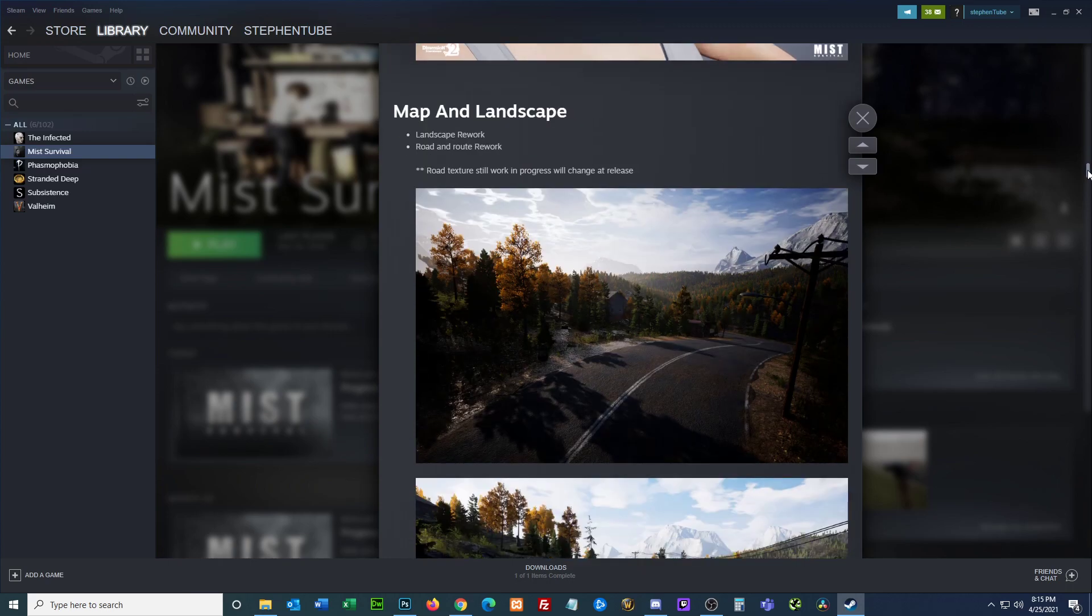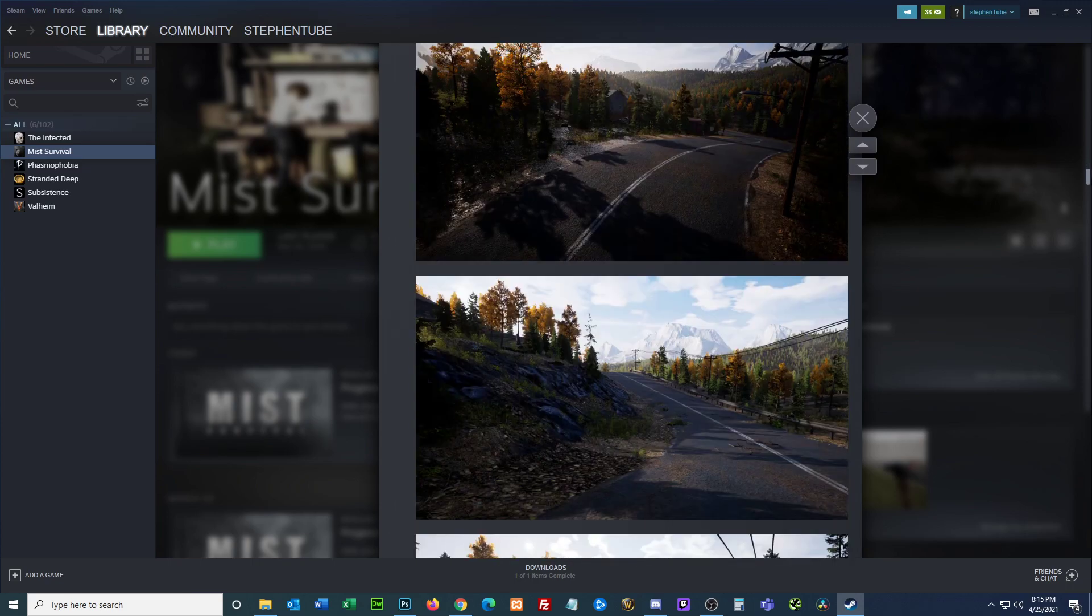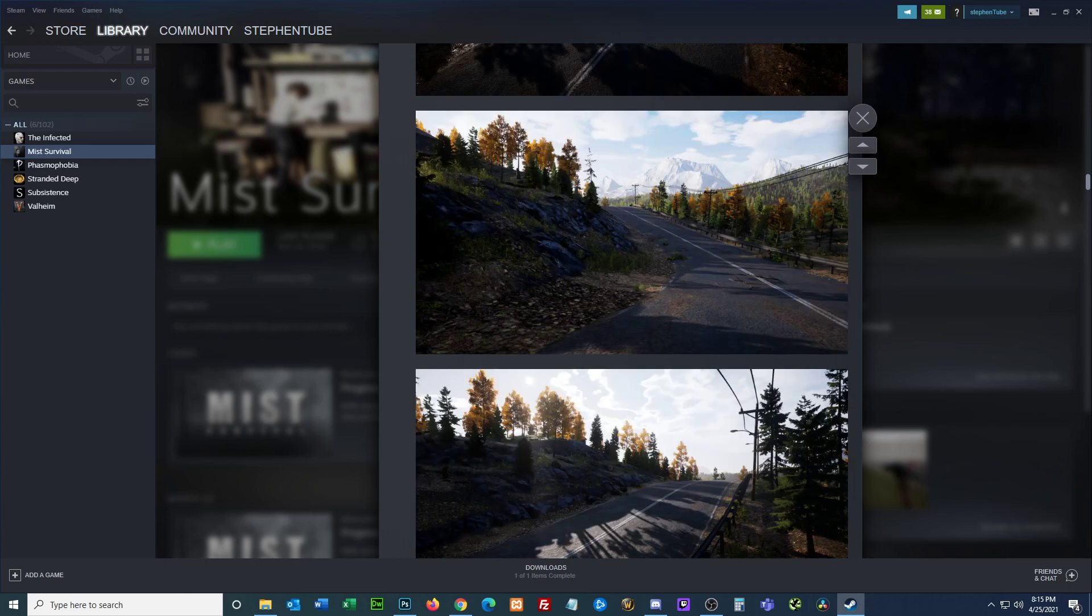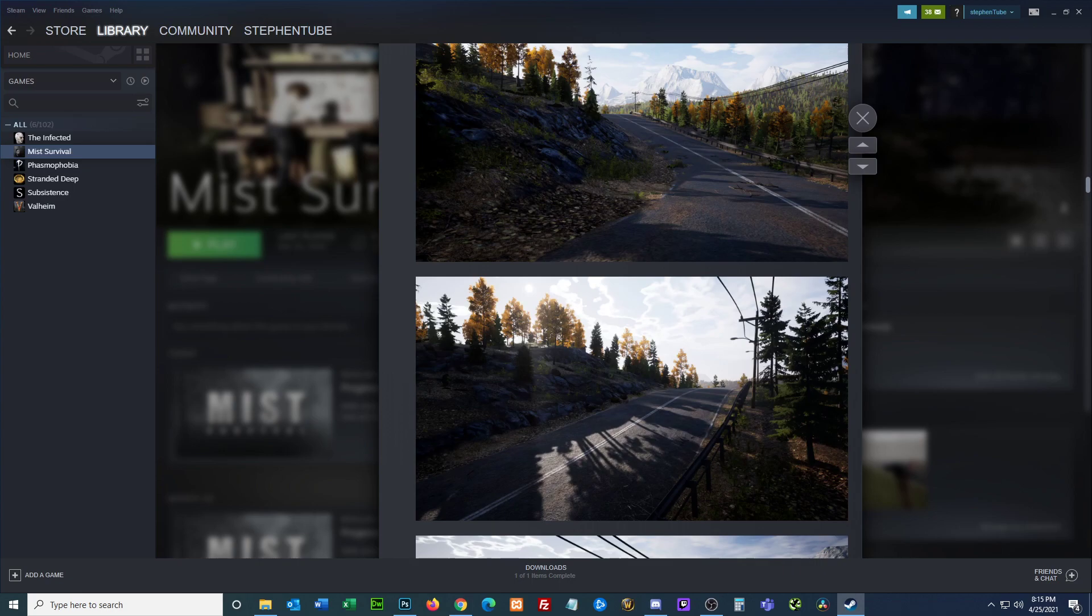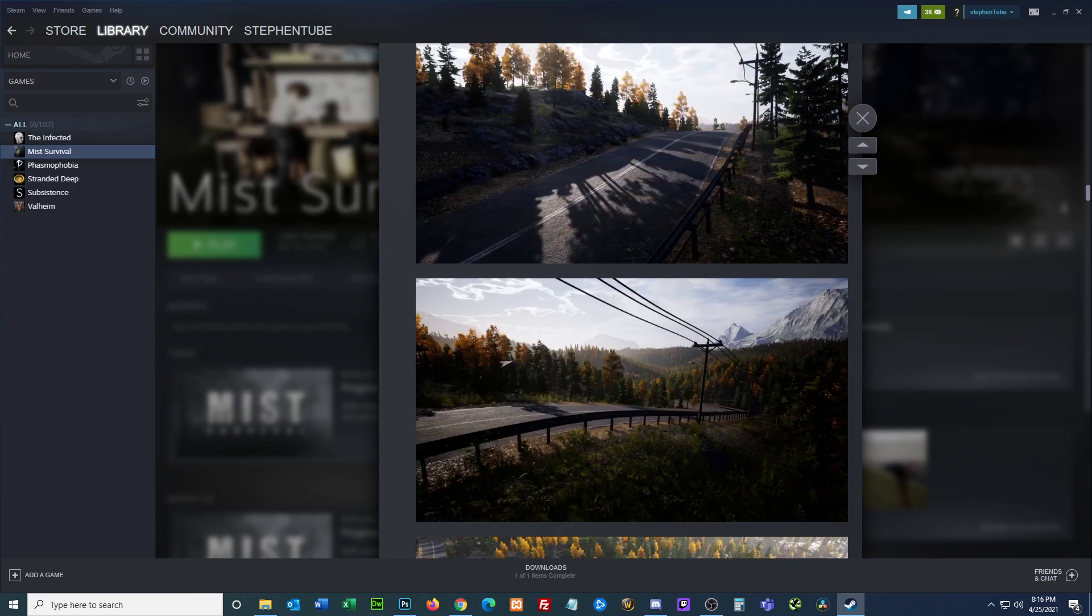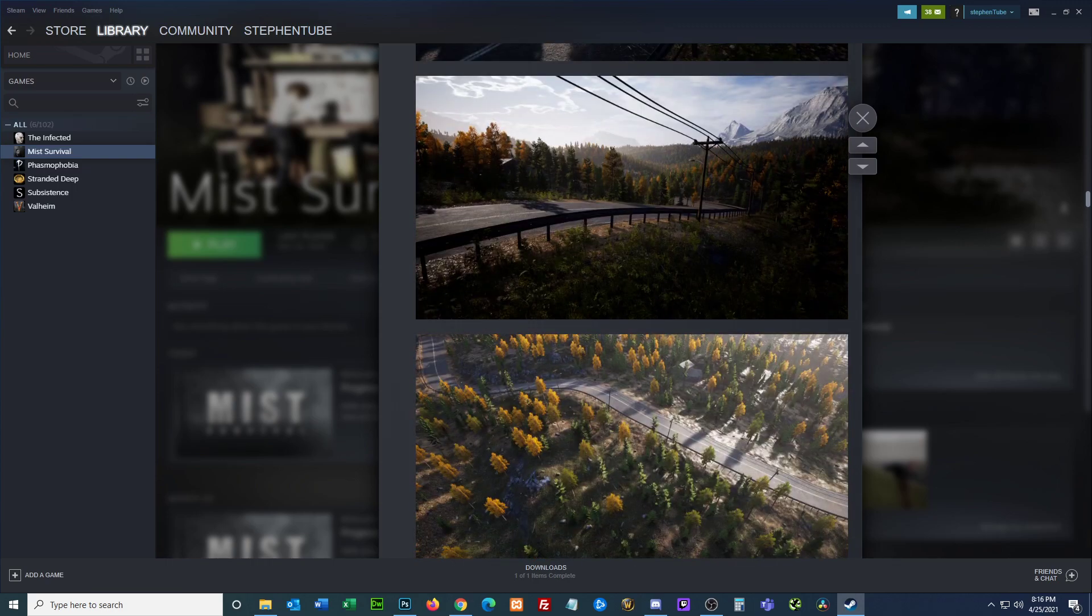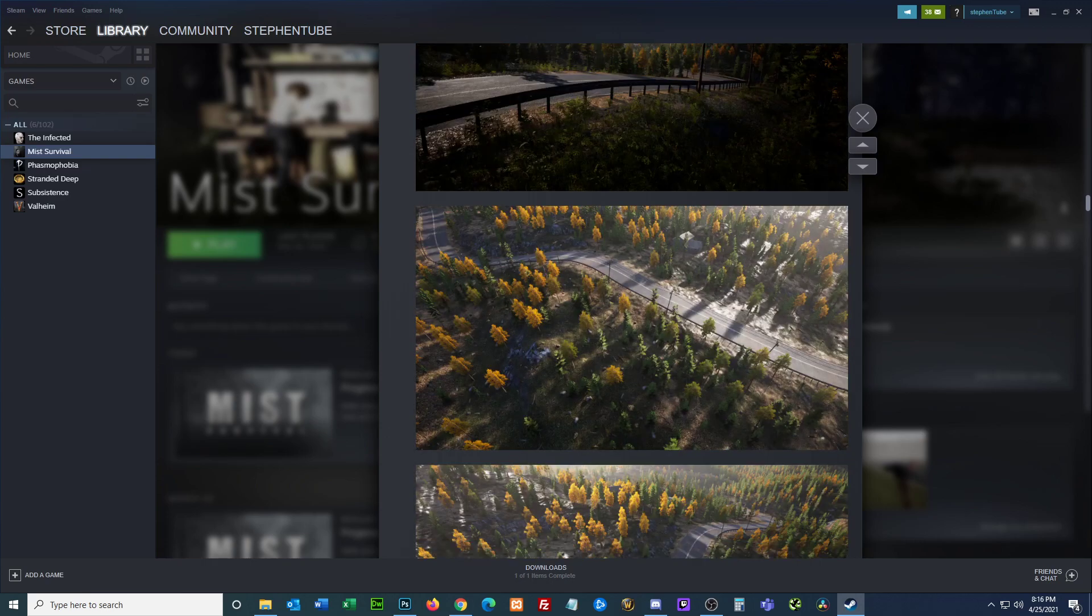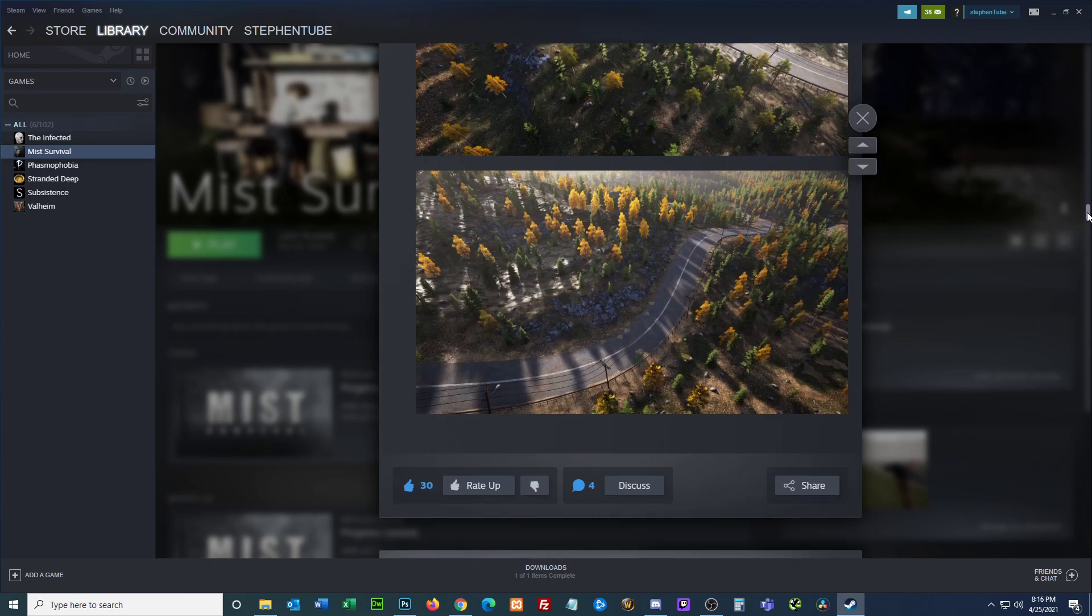Map and landscape: landscape rework, road and route rework. Road texture still work in progress, will change at release. Here's some roads. I don't know if I ever had a problem with the roads, I think they're fine. There's lots of guardrails. It looks like they're going to try to keep us from going off the beaten path. You'll have to use the roads and you can't drive off in the environment, which is a bummer because nothing's better than a shortcut unless you roll over.